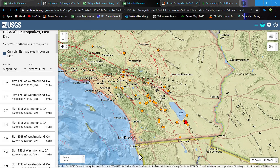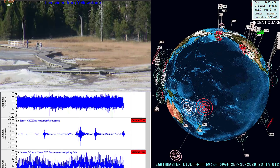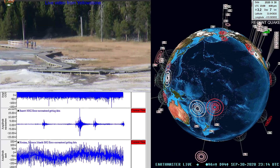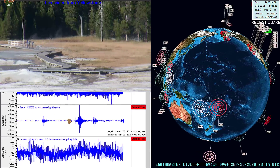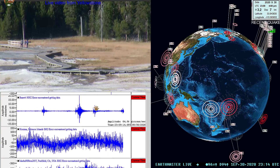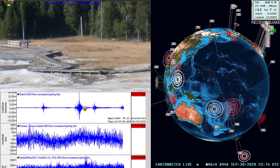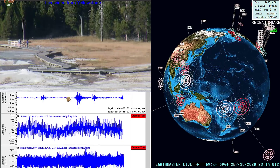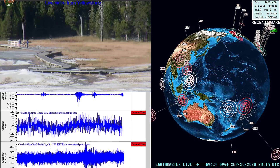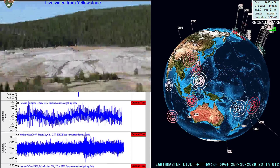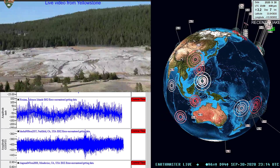We are continuing to monitor it and will provide updates if needed. Once again, that swarm is occurring on the southern part of the San Andreas Fault — you can see that right there on the Barrett station down in southern California, which is a pretty close station to the activity. We'll be off here on the side monitoring the activity.